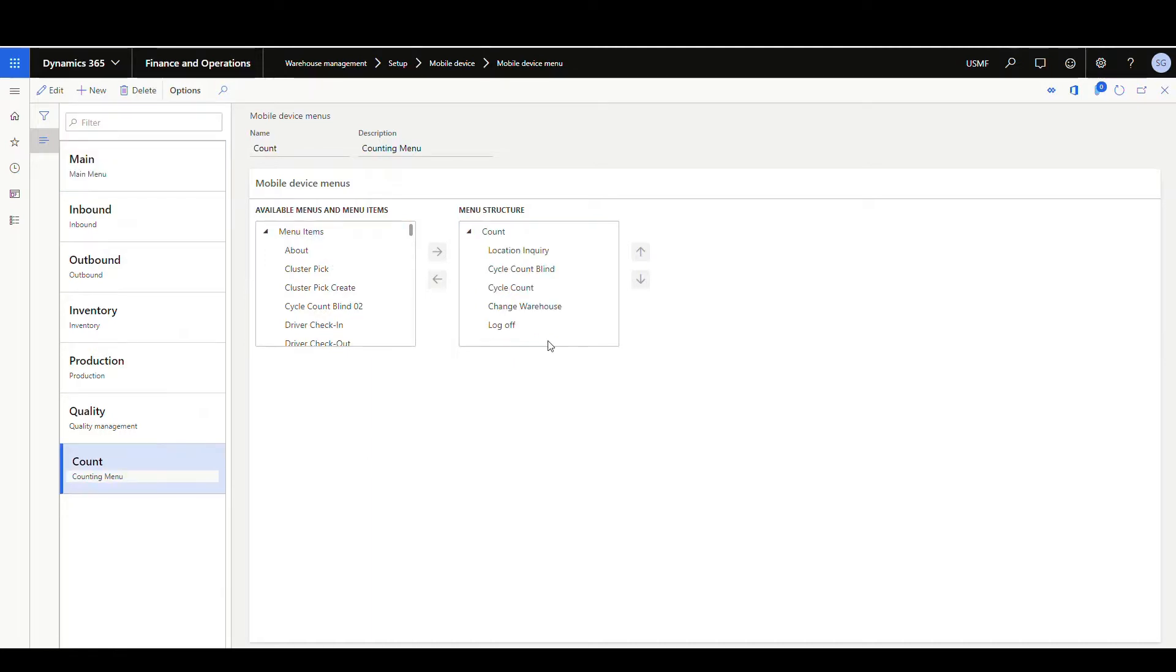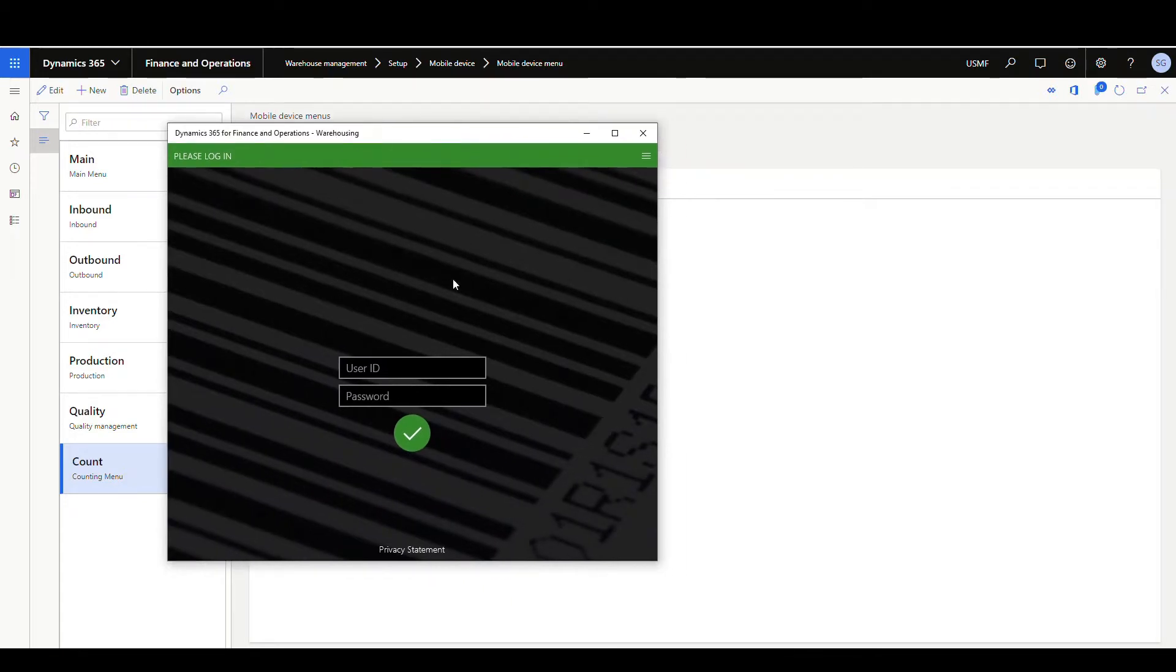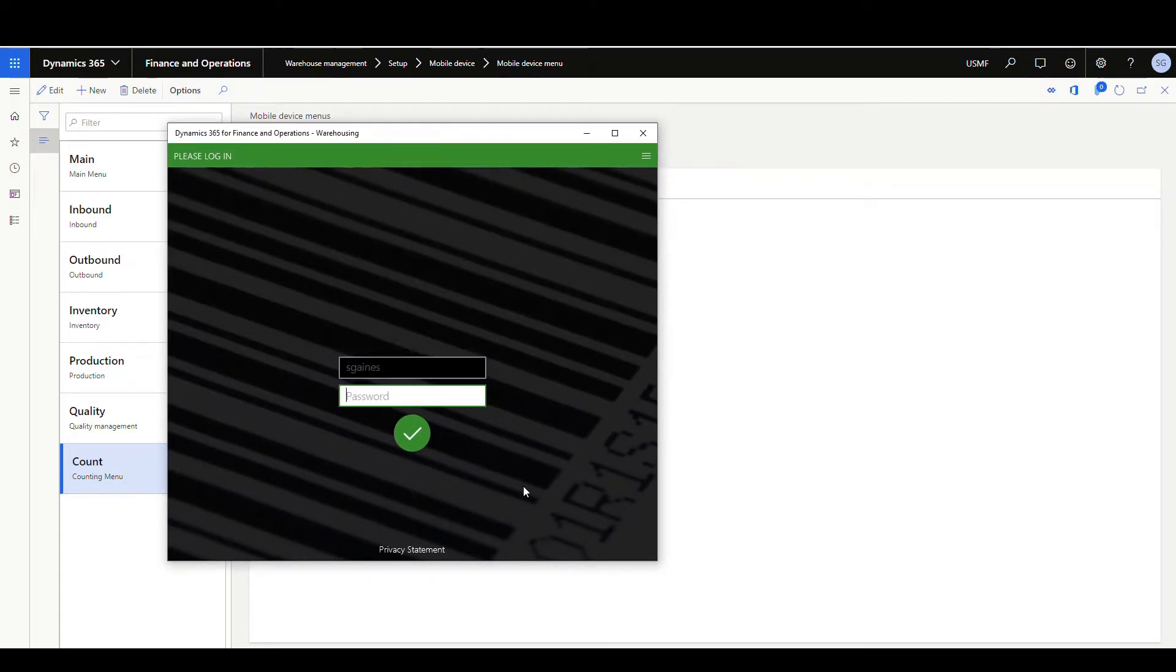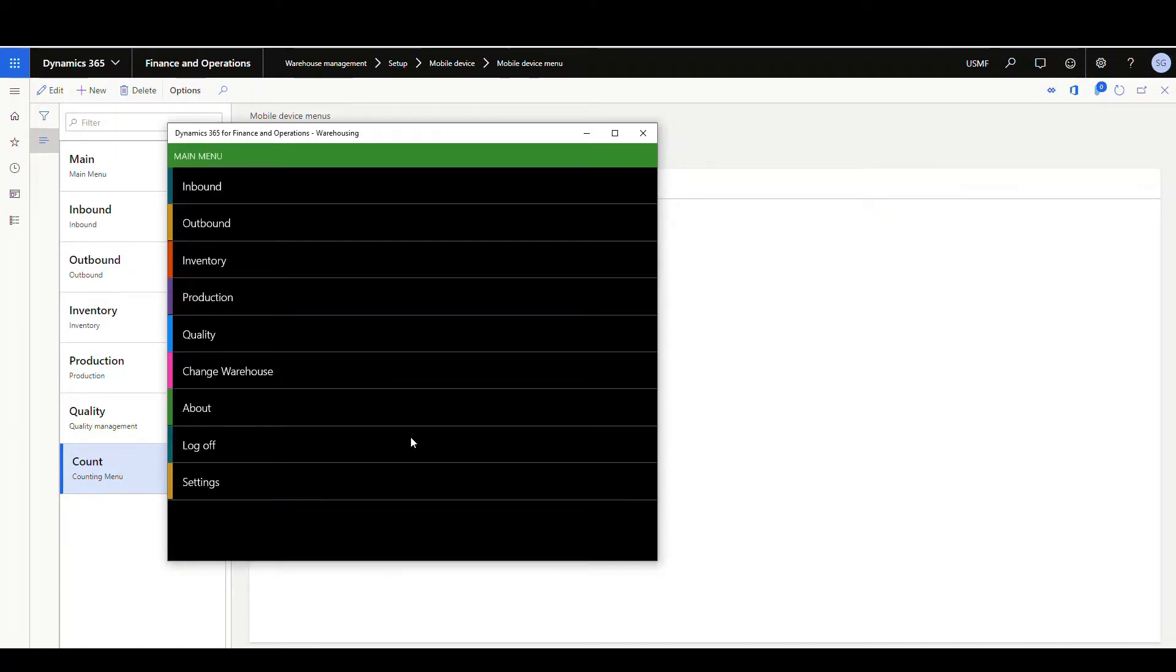Okay, so for example, I have it set up in this account menu. So next thing, if we take a look at the login of this, if we go in and log into the mobile device here, so we're going to use sgains and put in my password. And I've got the menu option here, change warehouse.